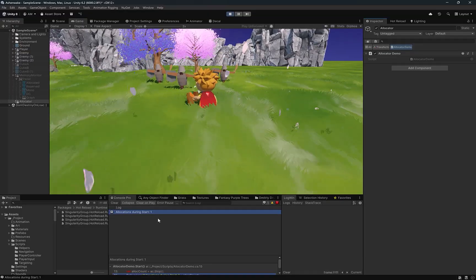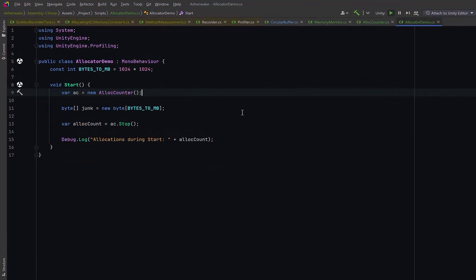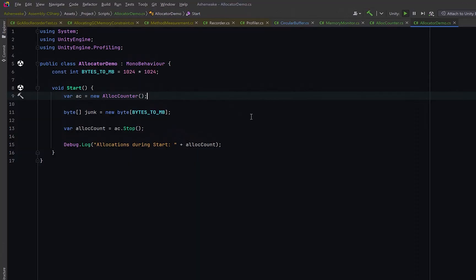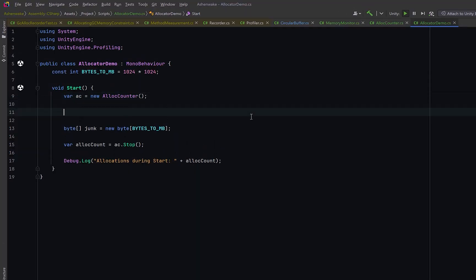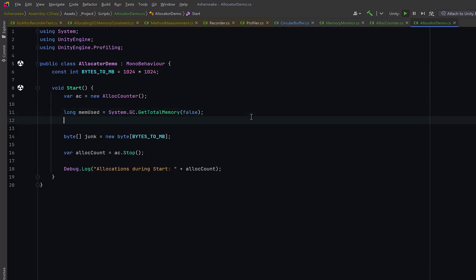Near the top of our start method, we can make a call to GC.GetTotalMemory. This would give us the total number of bytes allocated on the managed heap right now. We pass in false to tell it not to force a garbage collection. If we passed in true, the GC would run before reporting, which would distort our measurement. The profiler method, GetMonoUsedSizeLong, is Unity's version of the same idea. It tells us how much of the mono heap Unity believes is currently in use. The two aren't always identical because the GC and Unity's profiler may track memory slightly differently, but they should give us a good picture.